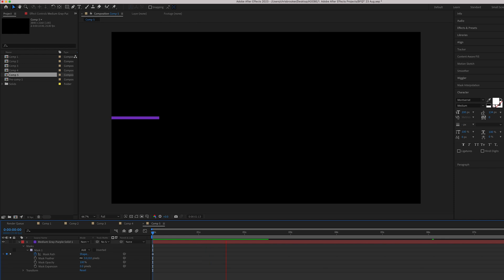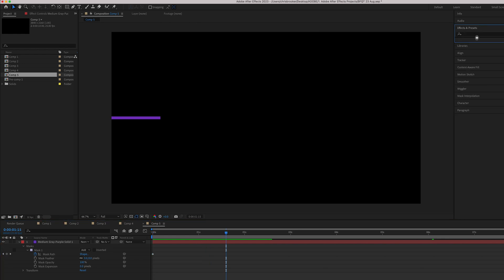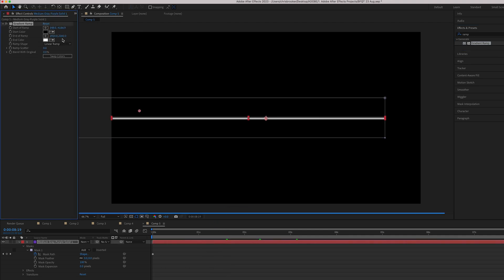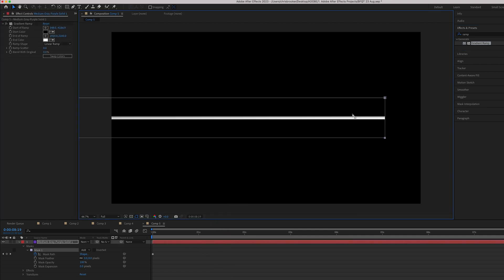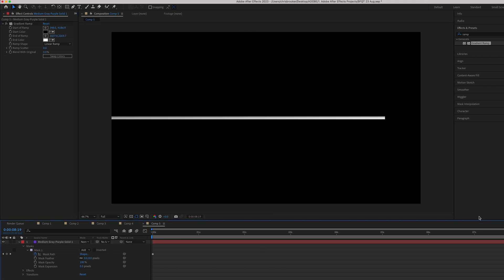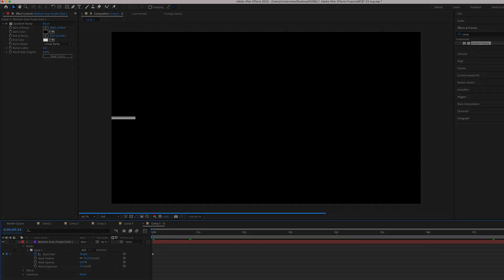And of course, if you wanted to add a gradient, then you can just go into effects and presets, search for ramp that will load gradient ramp. You can drop that on and that is going to add a nice gradient onto your progress bar. But that is your simple progress bar animation inside of Adobe After Effects.